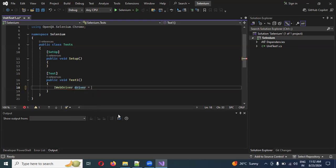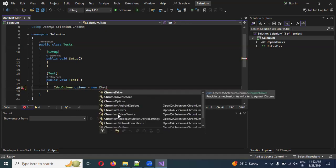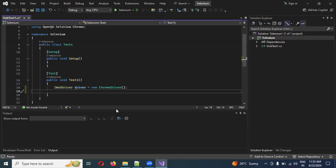Once you've done that, declare IWebDriver driver equal to new ChromeDriver. Note that Chrome starts with a capital 'C' — ChromeDriver. You can see it appear as a suggestion at the top. At the end, you must use a semicolon; if you don't close with a semicolon, you will get an error.